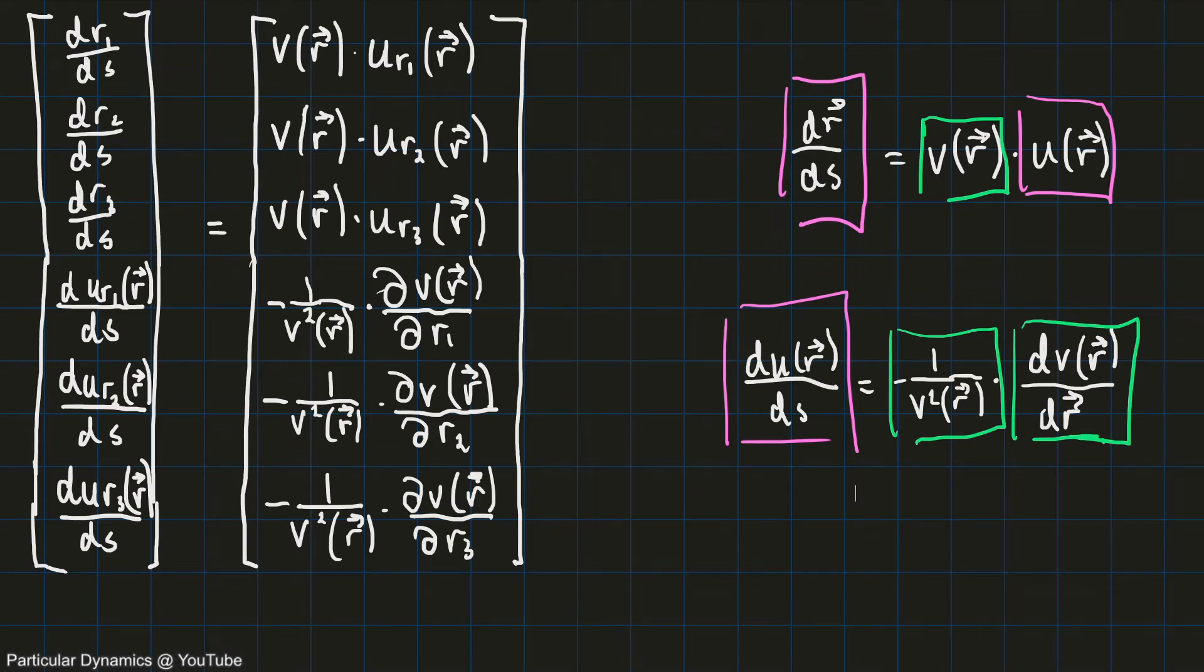Hi again, and welcome back to part 4 in this series about ray tracing. In this part, I'll take these equations which were developed in the previous video and I'll apply them to the atmosphere.